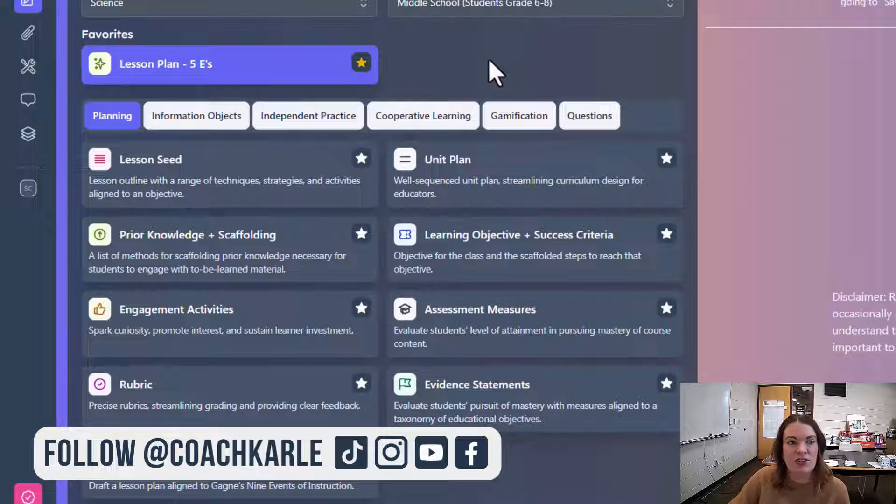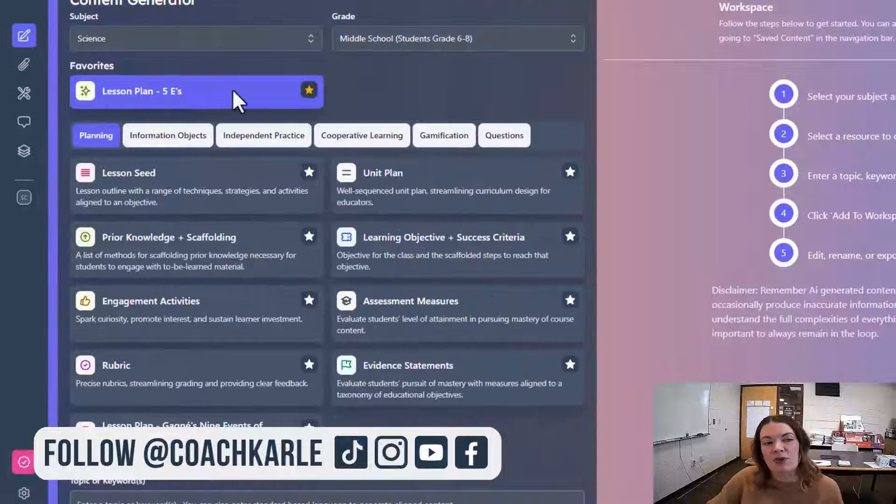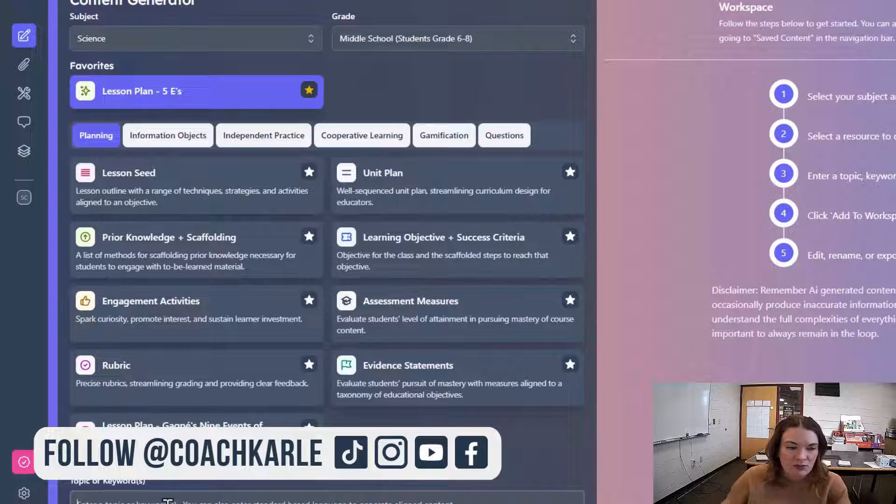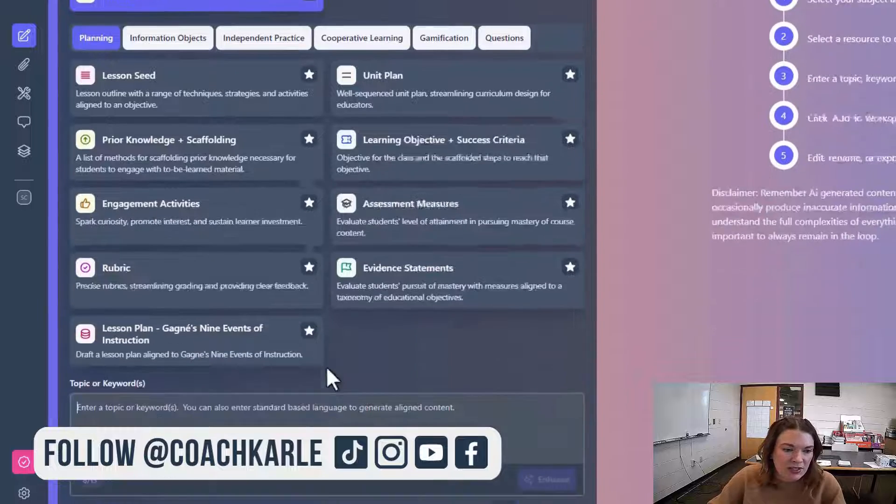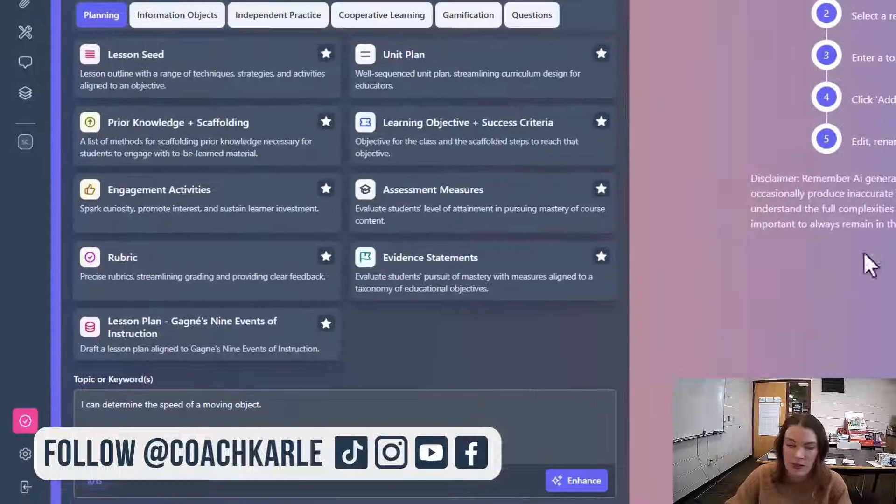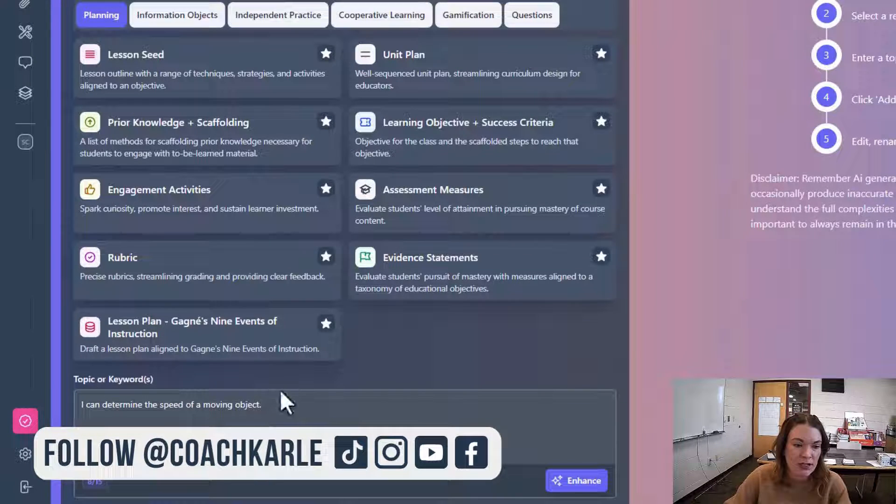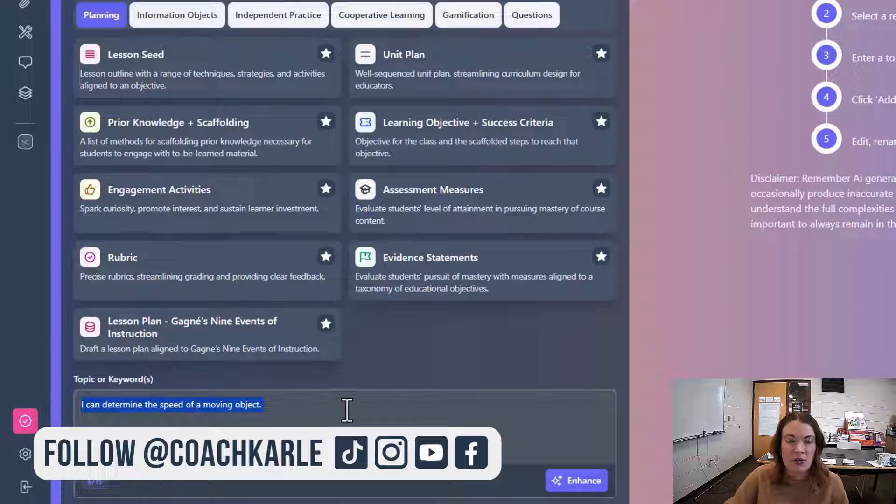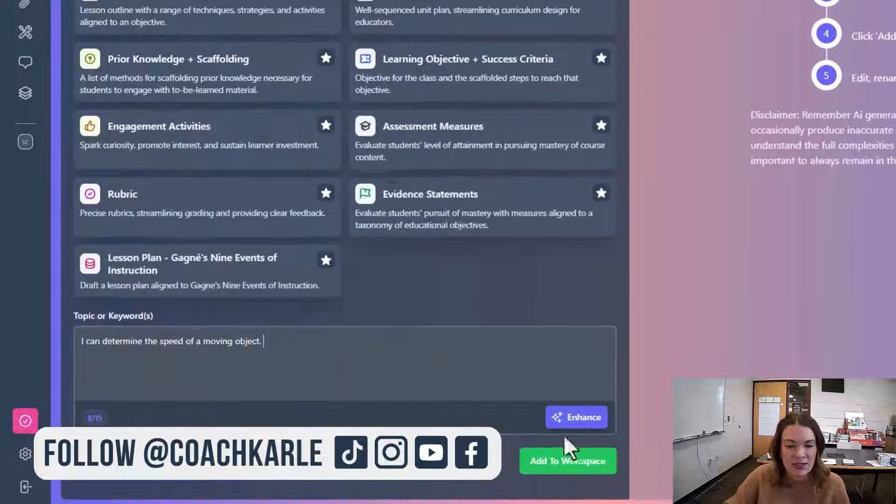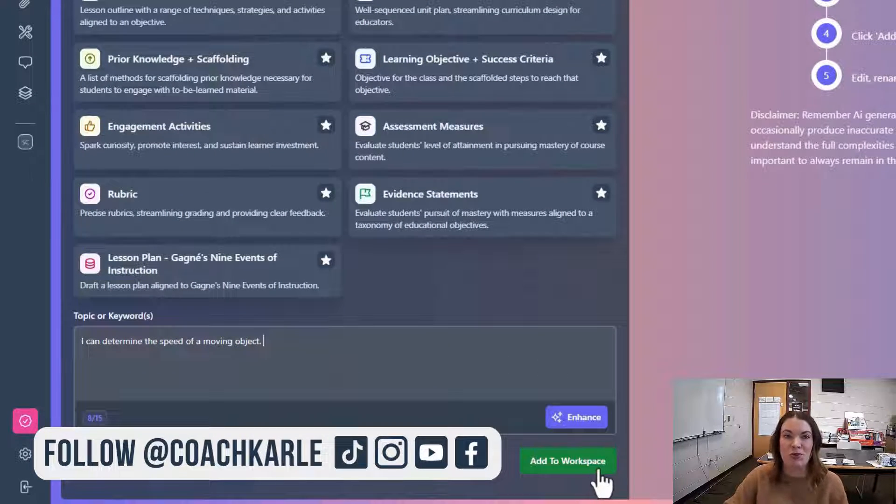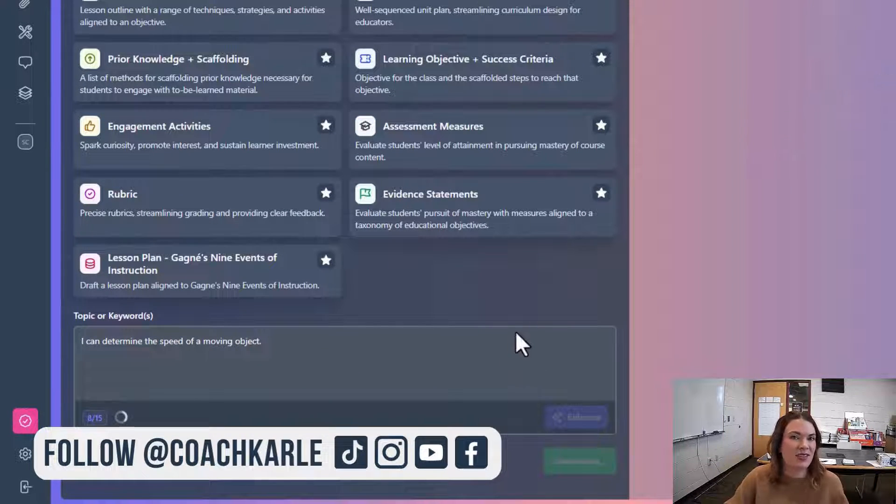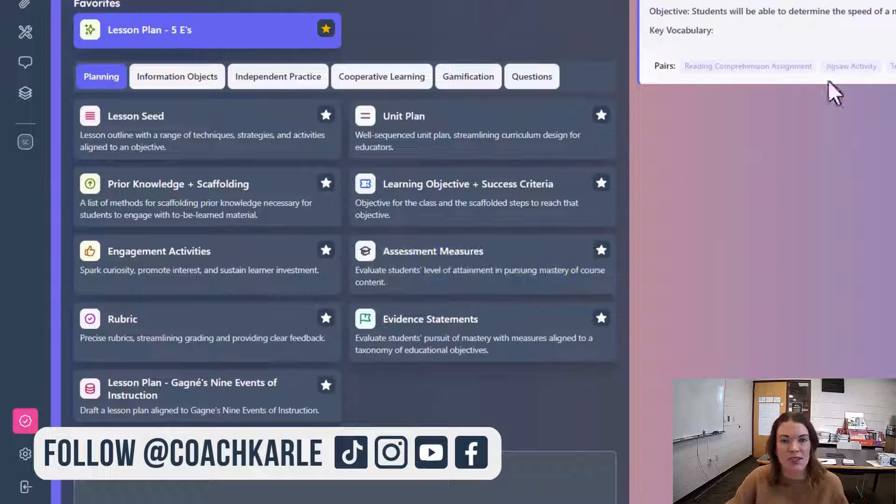and anything that you star will always be at the very top, which is nice. Now for the topic or keyword, which is what you enter down here, for a lesson plan, I recommend using your learning target or an objective. A standard is a little too broad for this, and if you just say the topic, it might not be specific enough.